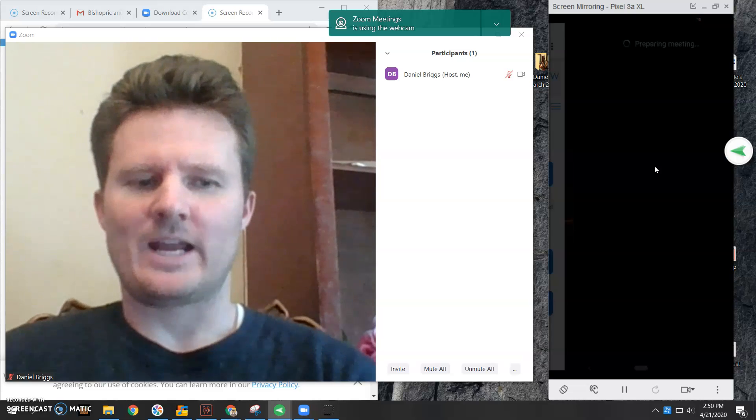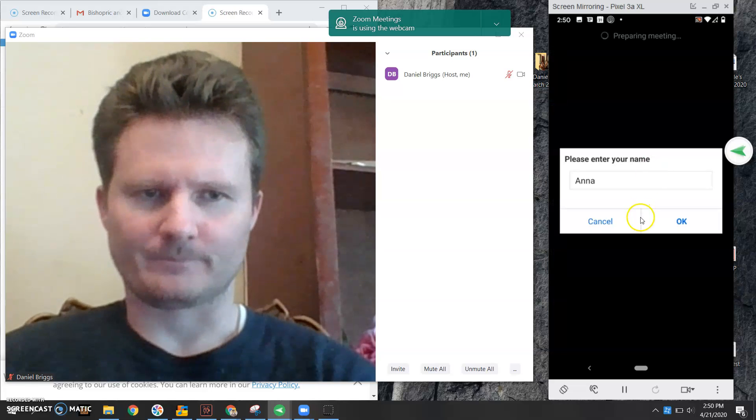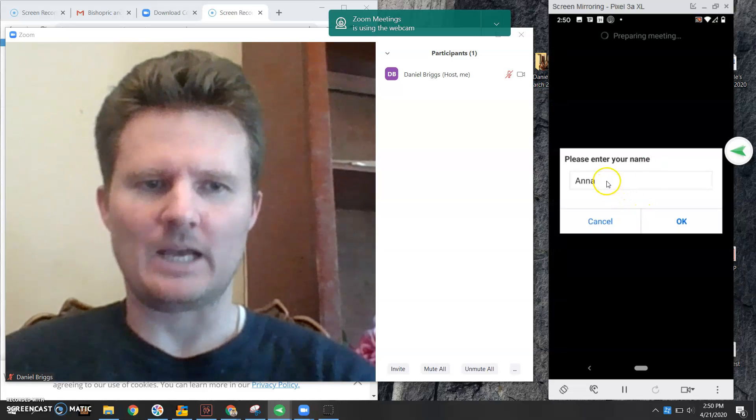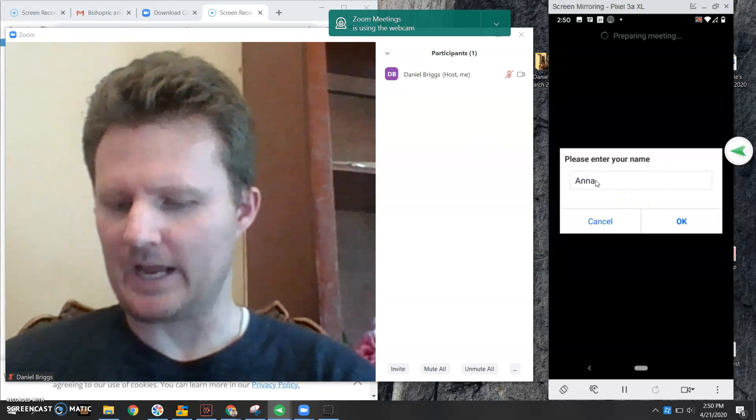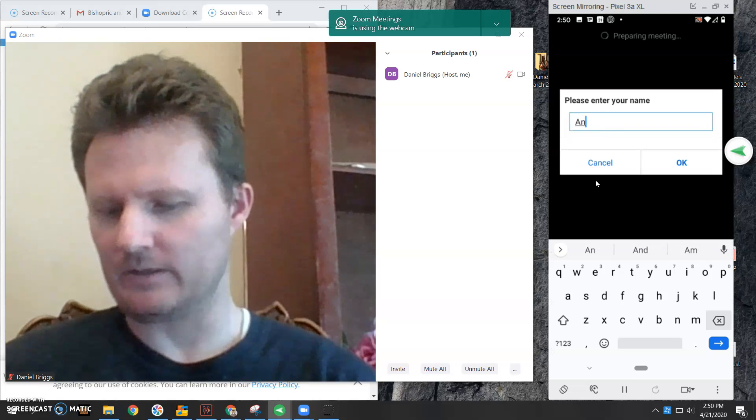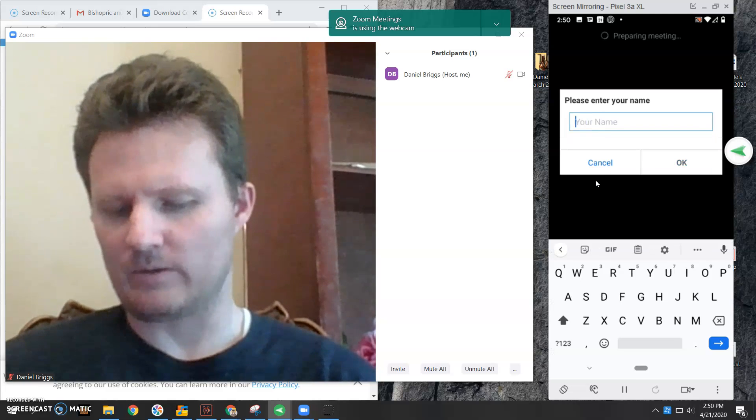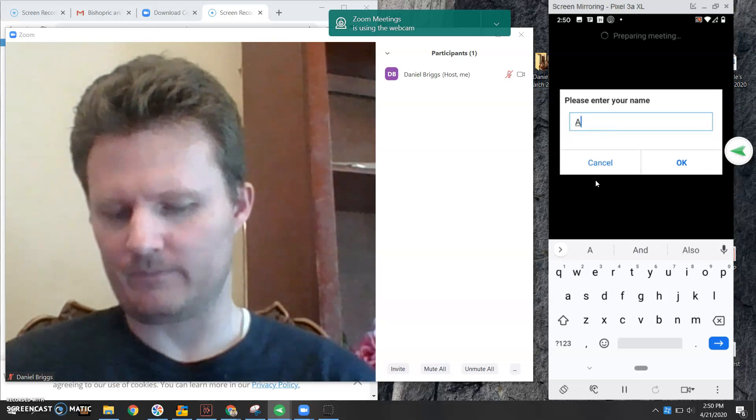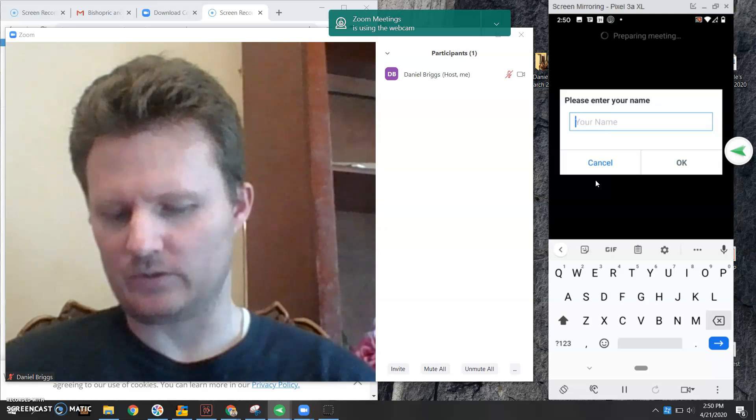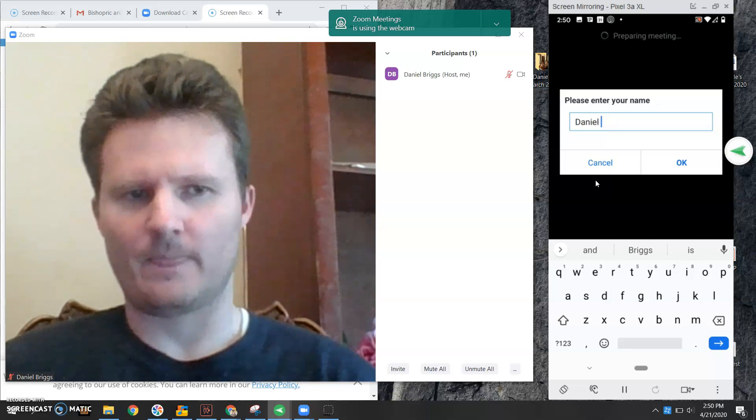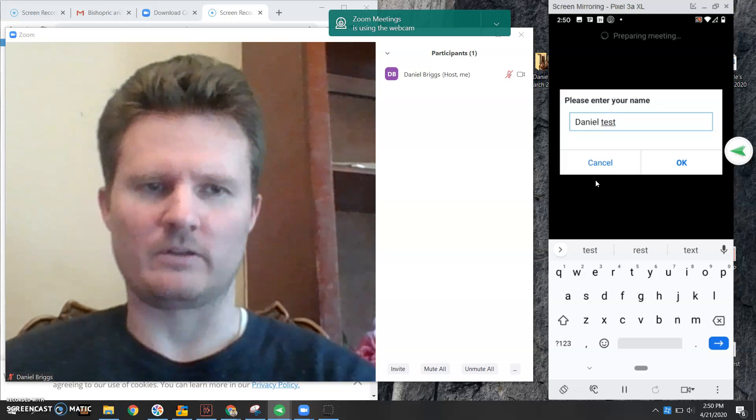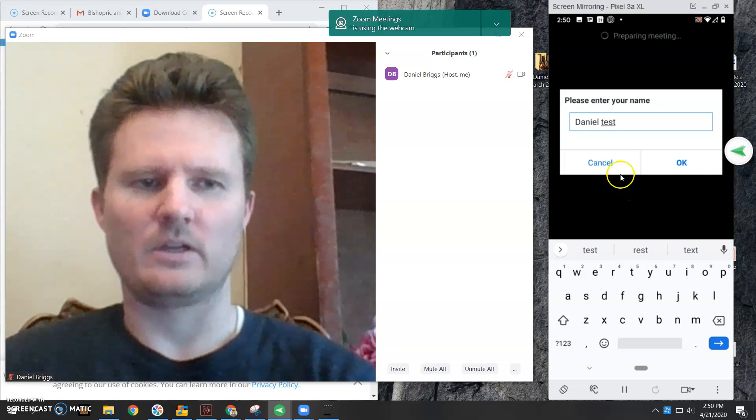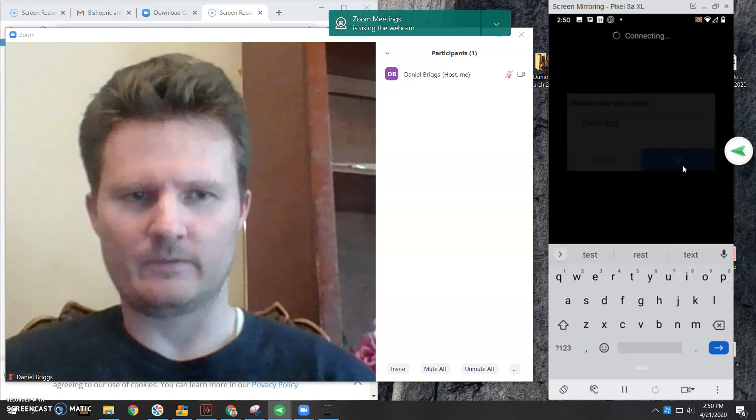Once that happens, it's going to ask you for your name. I'm going to go ahead and click. Let's just change it to my name. And this is the test, so I'm just going to say test, and then I'm gonna hit okay.